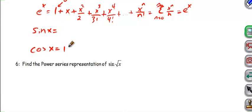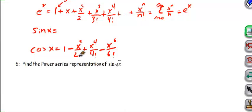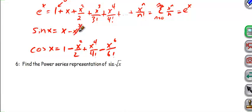Cosine of x starts with 1 — they skip and they also alternate sign. So: 1 minus x squared over 2 factorial, plus x to the 4th over 4 factorial, minus x to the 6th over 6 factorial, and so on. Cosine of 0 is 1, and all the other terms drop out.